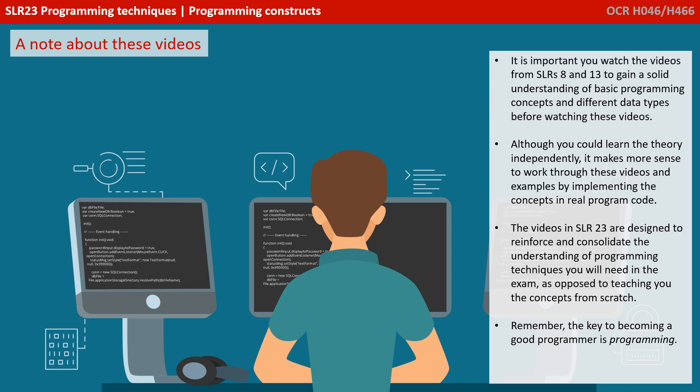Although you could learn the theory independently, it makes much more sense if you're able to work through these videos and their examples by implementing their concepts in real program code.